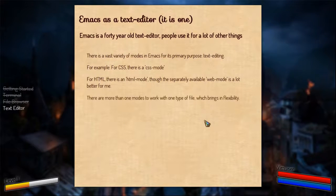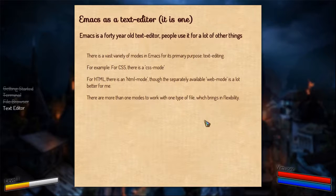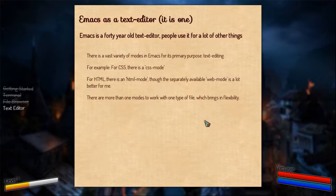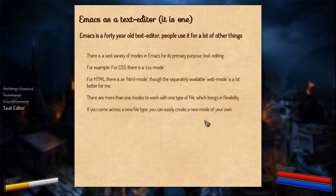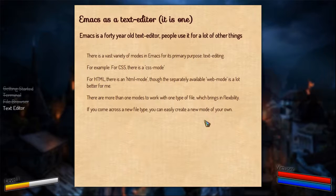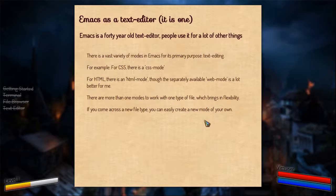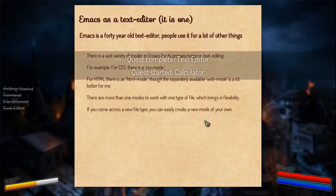And there are always more than one modes to work with one type of file. Like for HTML you can work with the HTML mode or web mode as per your preference. For JavaScript there is a JavaScript mode, the JS2 mode, the JS3 mode, and there is the web mode. So that is up to you. And if there is a new file type that you may come up with sometime or find somewhere, you can create a mode for it. It's relatively very easy, it's plain elisp, simple syntax. It's too easy to create one. So that's the end of the quest text editor.